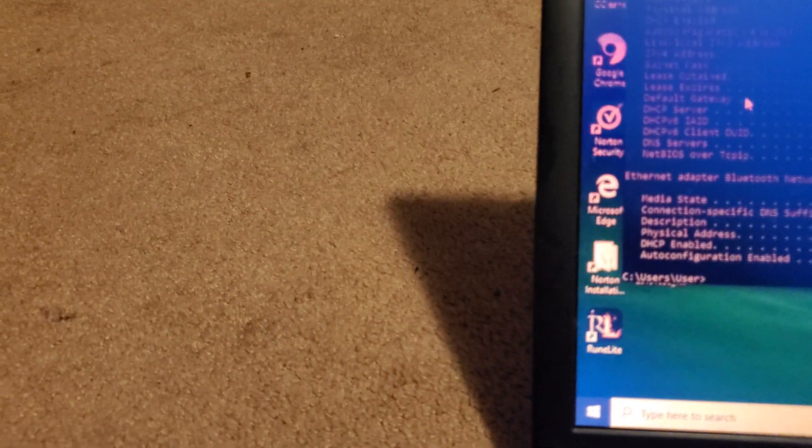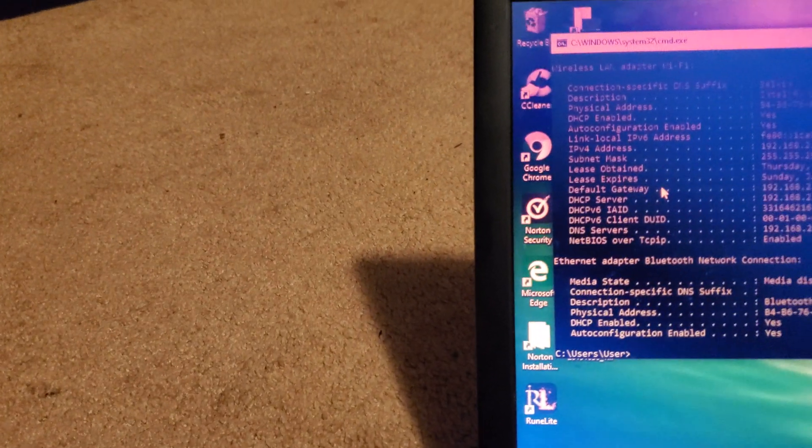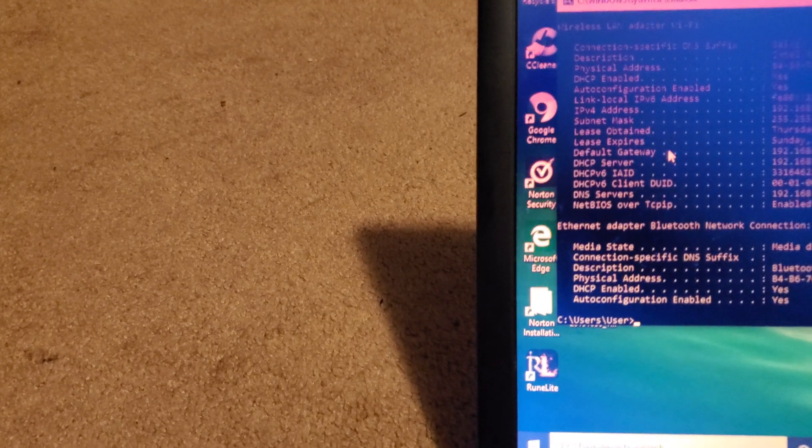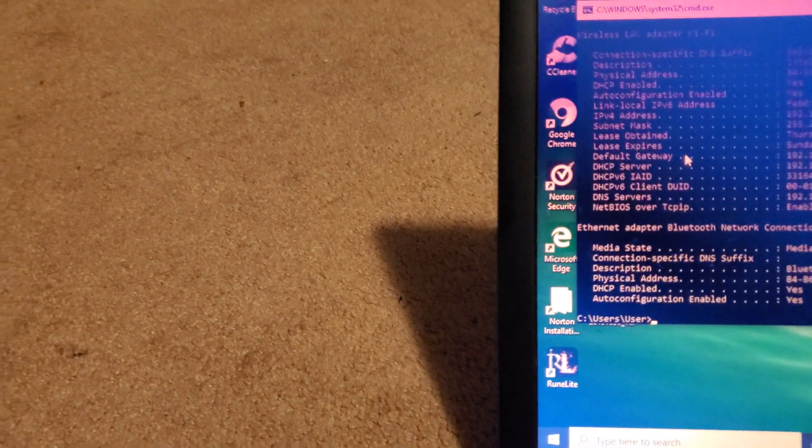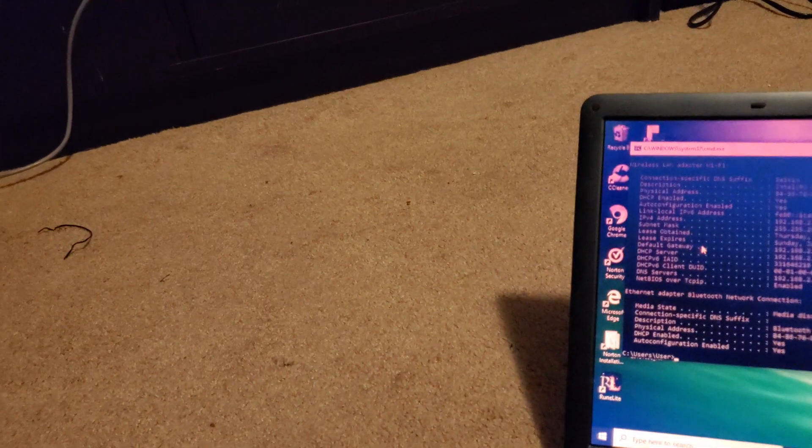And then, from there, go ahead and just reset your Xbox. It should maintain the settings that you've already changed. If it doesn't, then you're going to have to do that again. And, it should work.